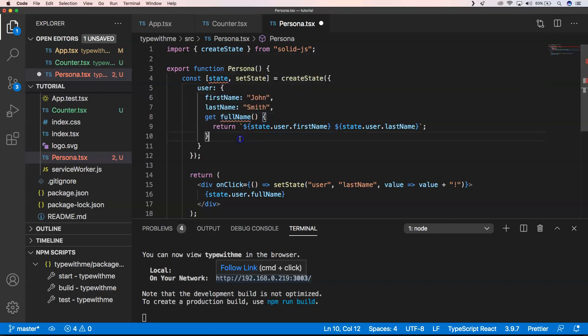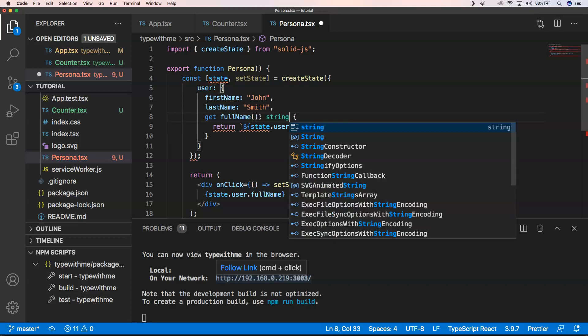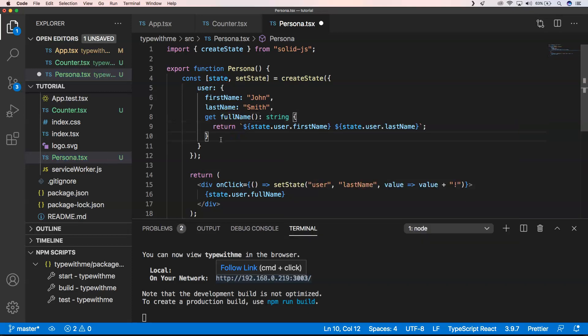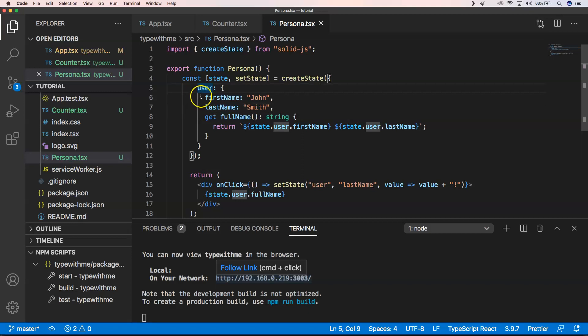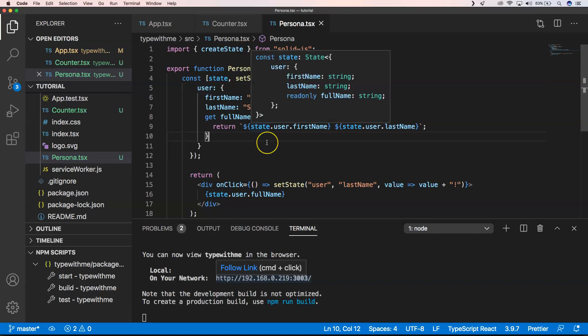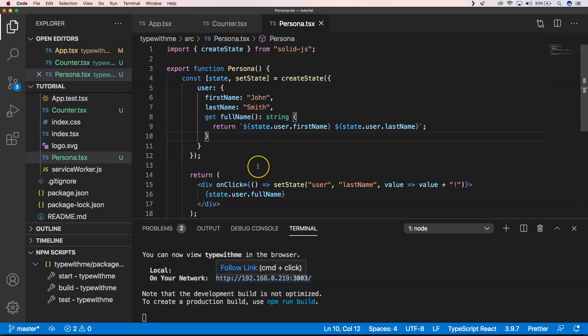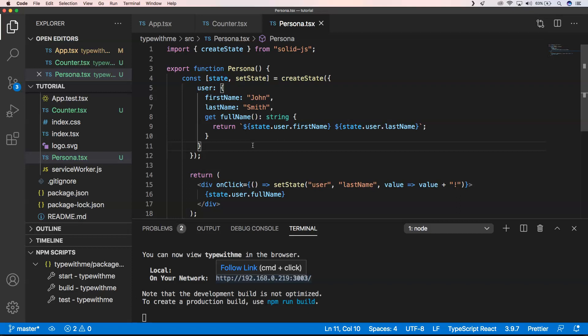Now we have this already. What it does is it will create a state and this is just a deeply nested object. When you have objects that can change because of the reactiveness of it, then you need to use createState instead of createSignal. But if you just have one simple atomic thing, it's better to use createSignal because that will be much better for the performance of that application.